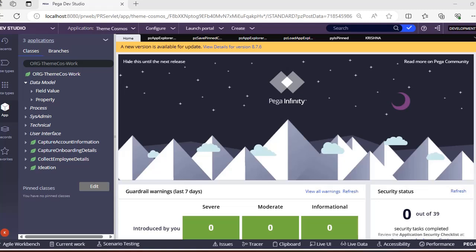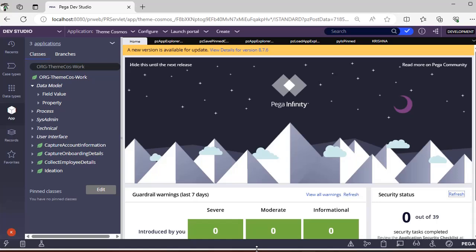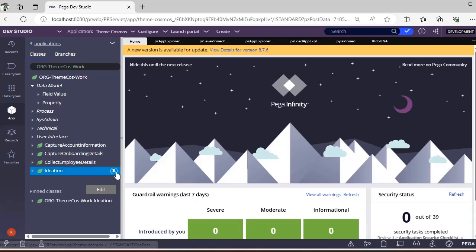Let's get into the topic. So what is this pinned classes concept? Generally we work in an application and we have many classes, but we want to access a few of them very frequently. Every time we can't go and type all the class names, so just like favorites or bookmarks in a browser, Pega has given a concept for pinning classes. Beside a class you can see a pin icon for all rule types.